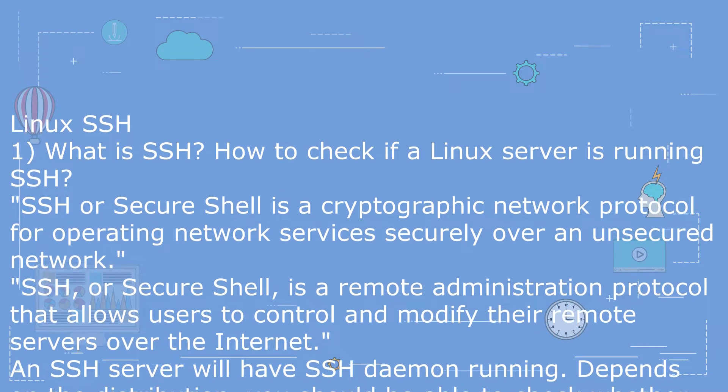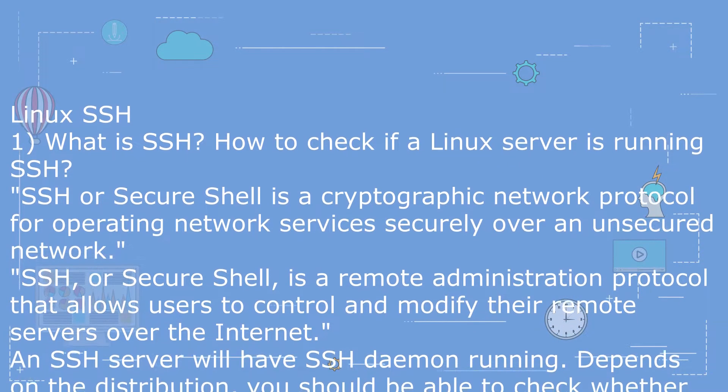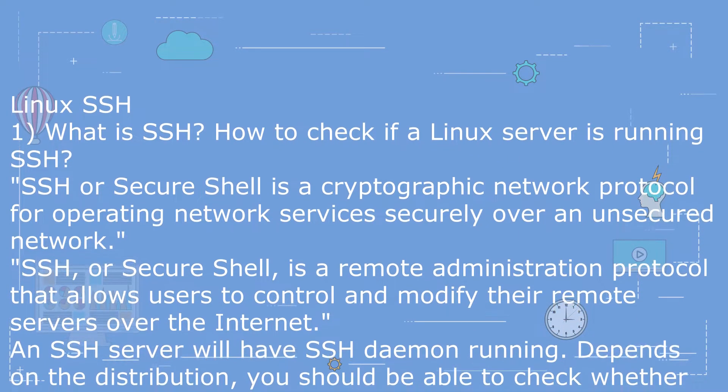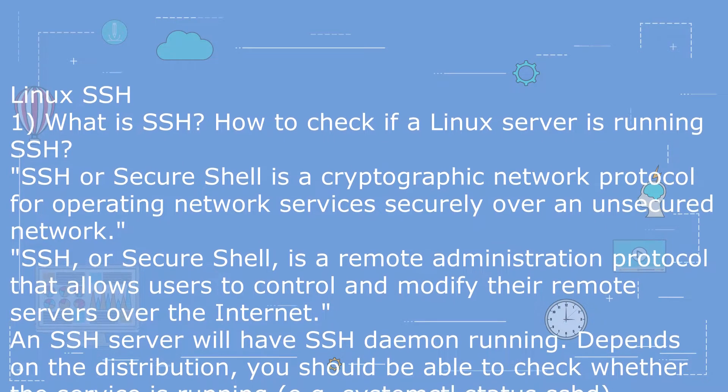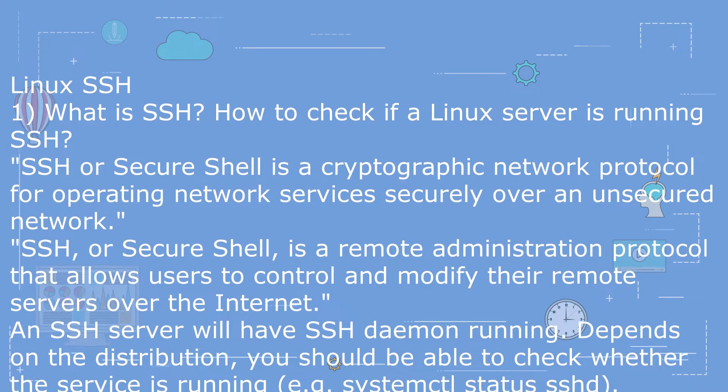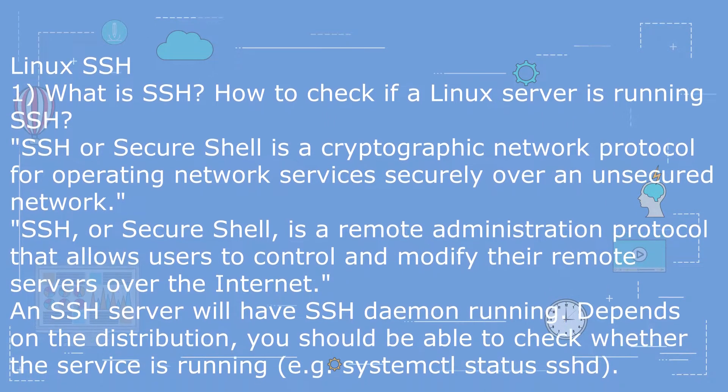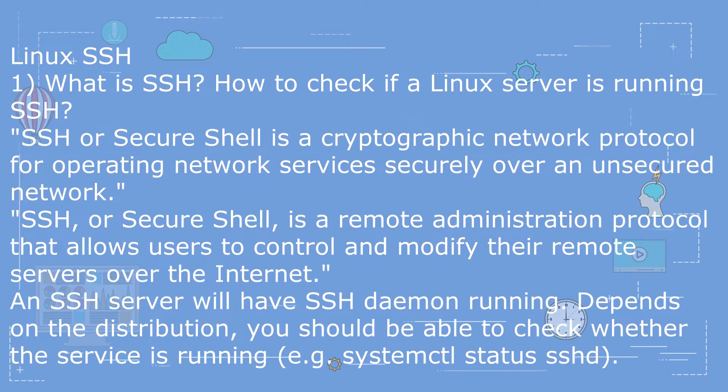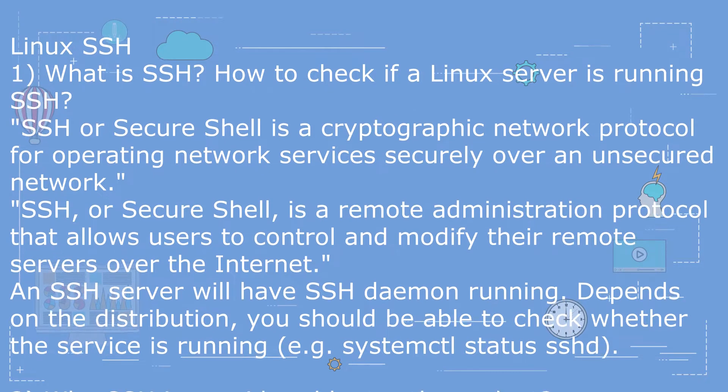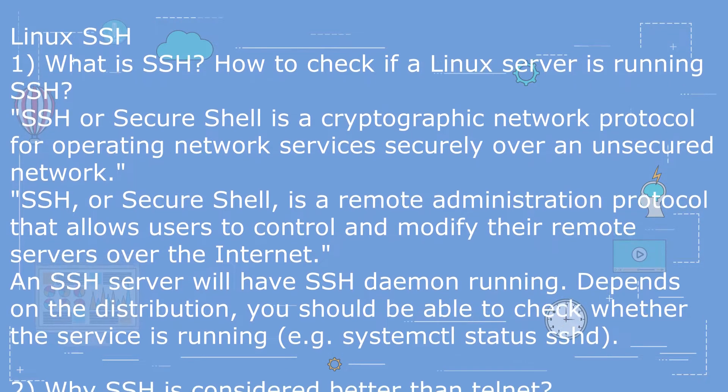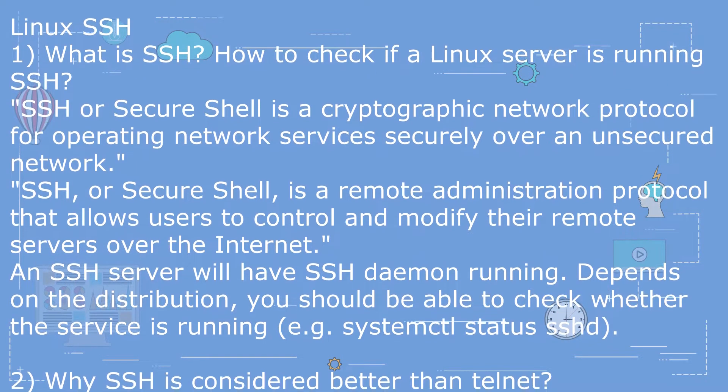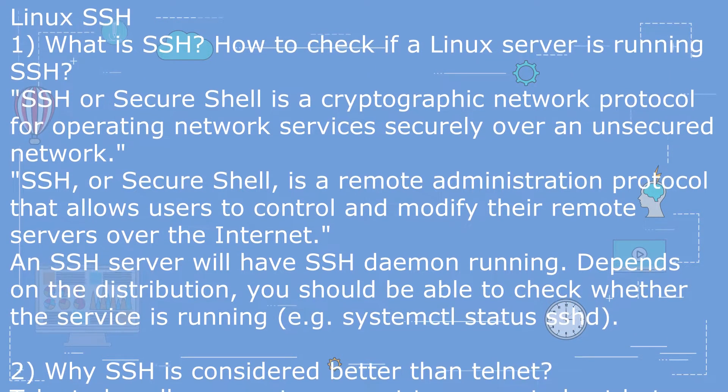An SSH server will have SSH daemon running. Depending on the distribution, you should be able to check whether the service is running. Example: systemctl status sshd.